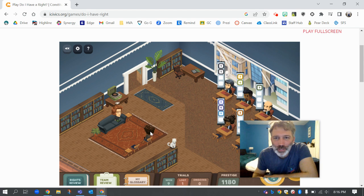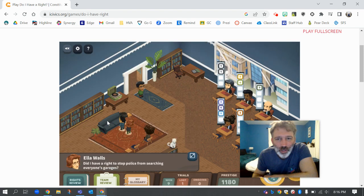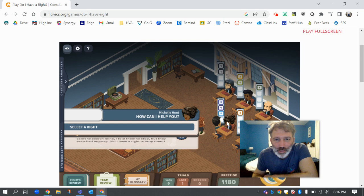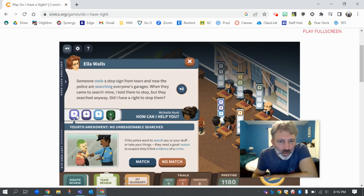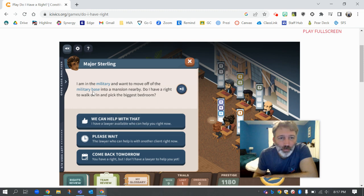I think I just lost a client because he had been waiting too long. I've got to come over and talk to this lady. 'Someone stole a stop sign from town and now the police are searching everyone's garages. When they came to search mine, I told them to stop but they searched anyway. Do I have a right to stop them?' Yes, we can help with that. That's the unreasonable search and seizure clause — that's number four, no unreasonable searches. That's a match. She's starting to get angry, so it's going really fast-paced because I've been playing this for a while.